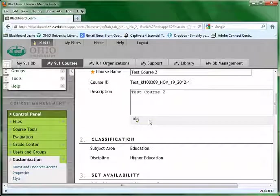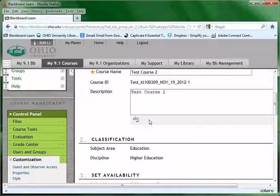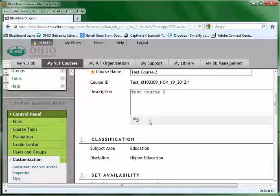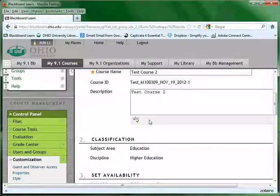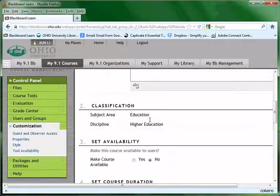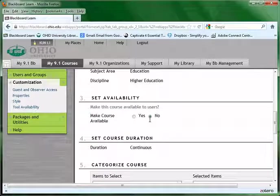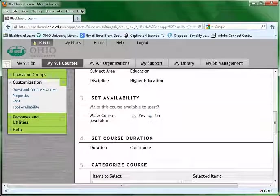You can change the course name or the descriptions inside properties, but to make course available, scroll down the page. Keep scrolling down until you see number 3, set availability.